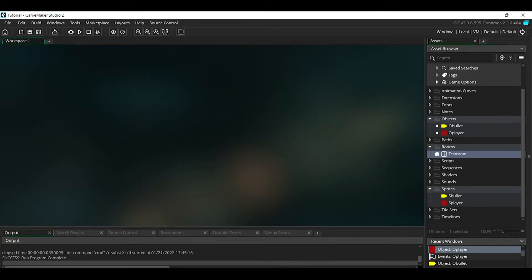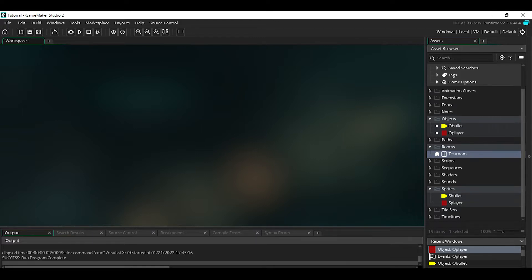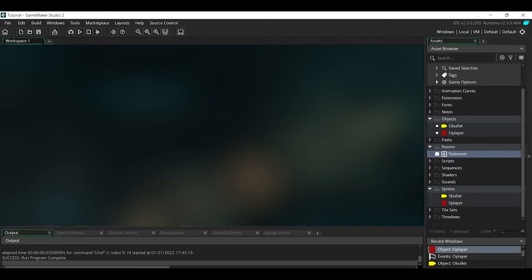The method I used before for a player shooting a bullet would be to place every piece of code for the bullet inside the bullet object and every piece of code for the player inside the player object. That could still be a very reasonable way to do things, but I found a better way. Basically, no code is in the bullet object at all—it's all happening in the oPlayer object.